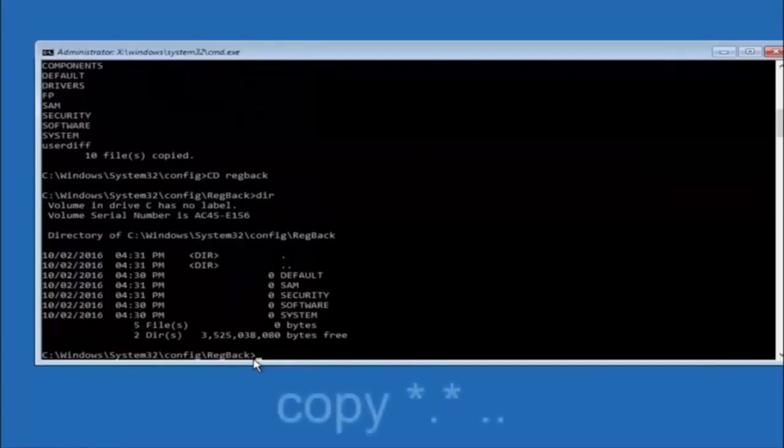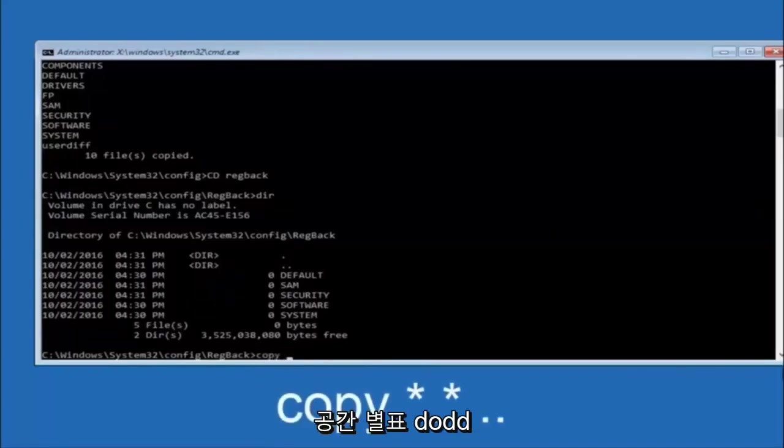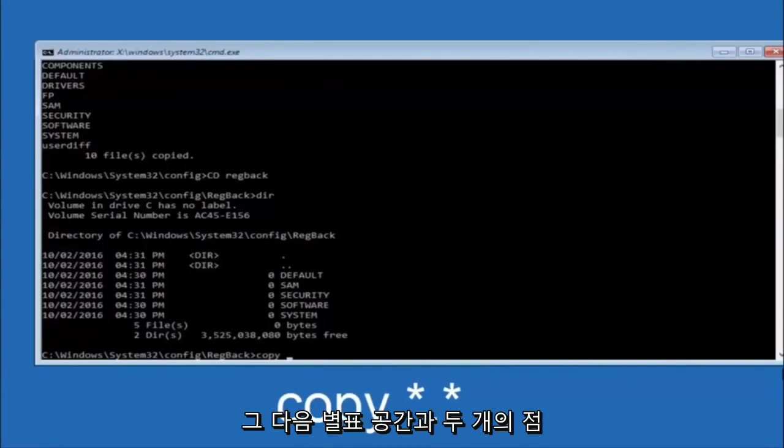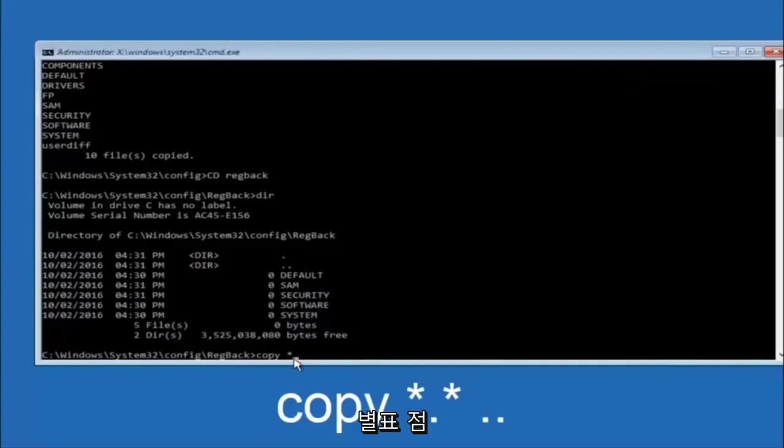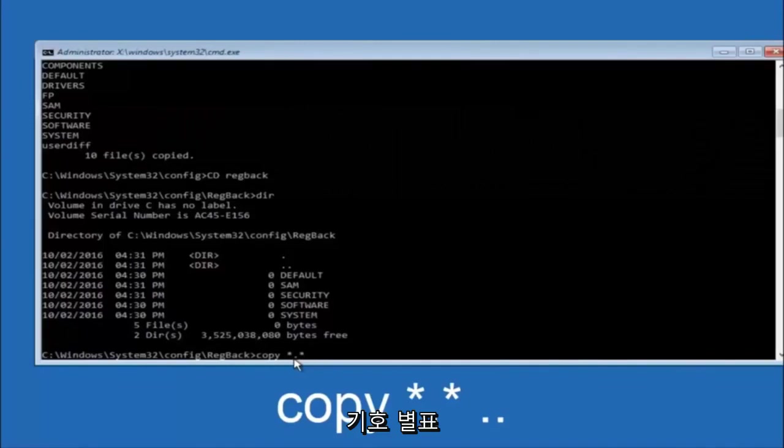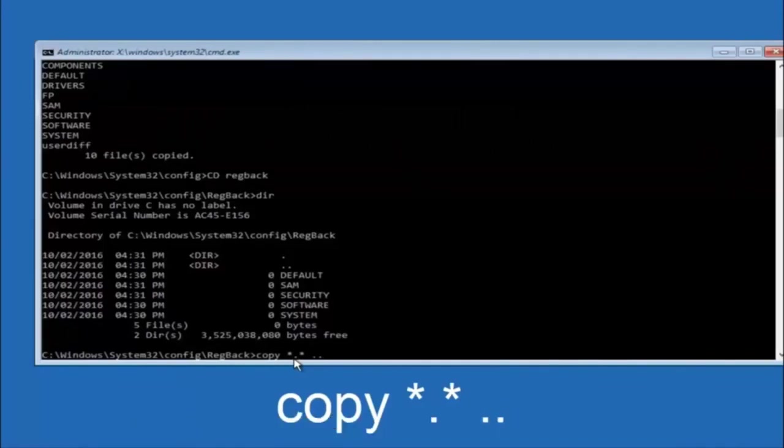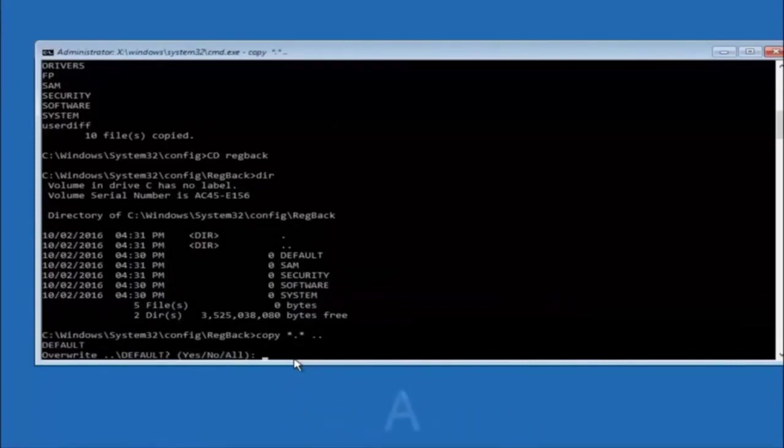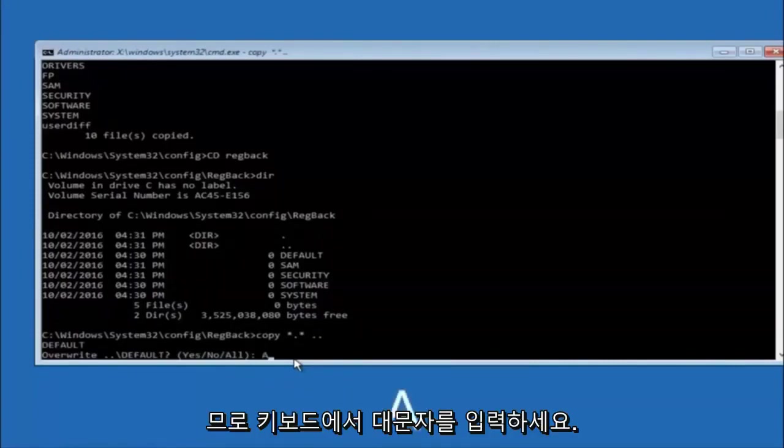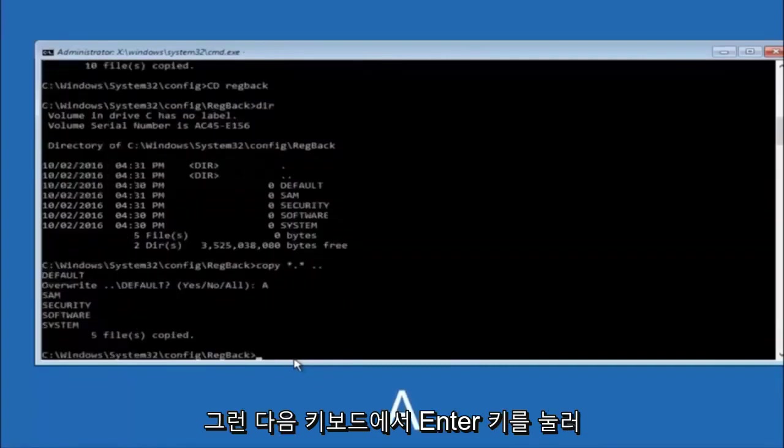Now at this point we're going to type copy again, so copy space star sign dot another star sign space and then two dots, and then hit enter on your keyboard. For overwrite you want to overwrite all, so type A on your keyboard, capital A, and hit enter.